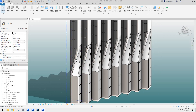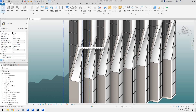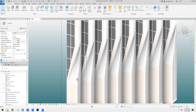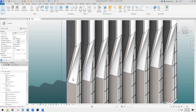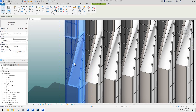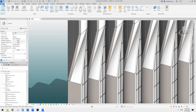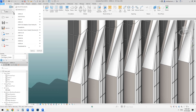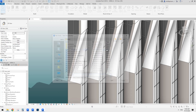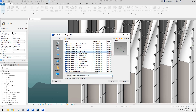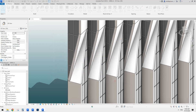So instead of modeling place mass and place wall by face, we can use — we can create an adaptive family. So let's create a new family and it will be an adaptive family.